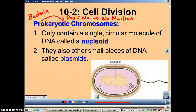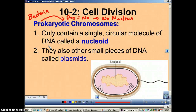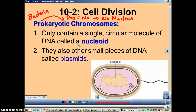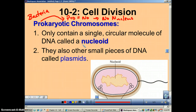Now prokaryotic cells do have DNA. Remember, DNA is the instructions for making proteins. So even a prokaryotic cell needs to be able to make the proteins and enzymes to make their metabolism run. Now their DNA is in a single circular piece of DNA called a nucleoid.